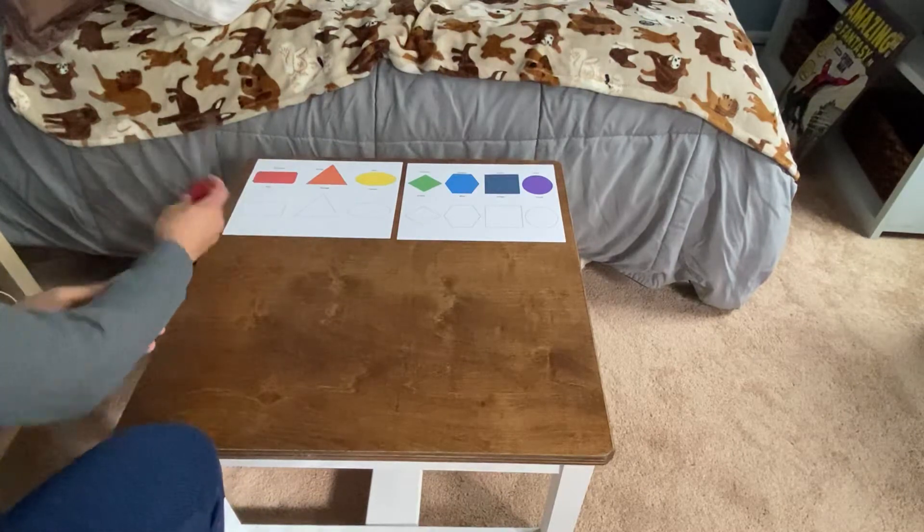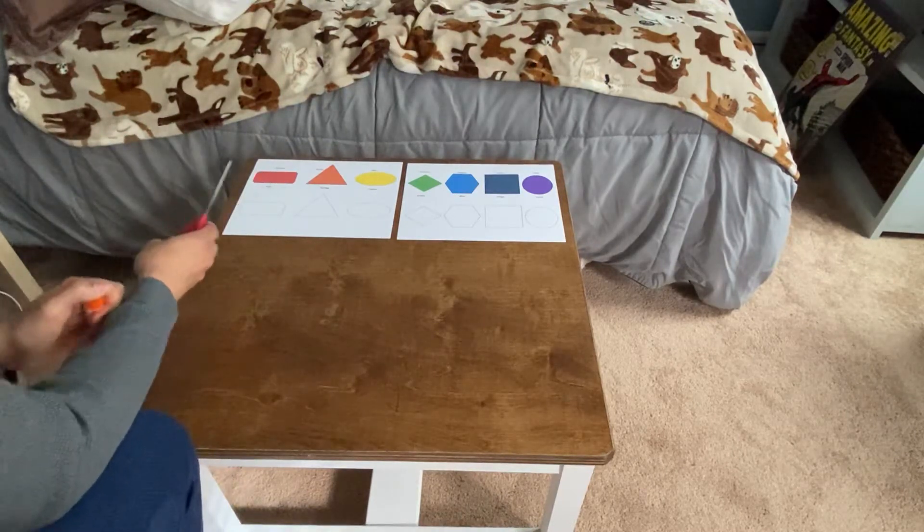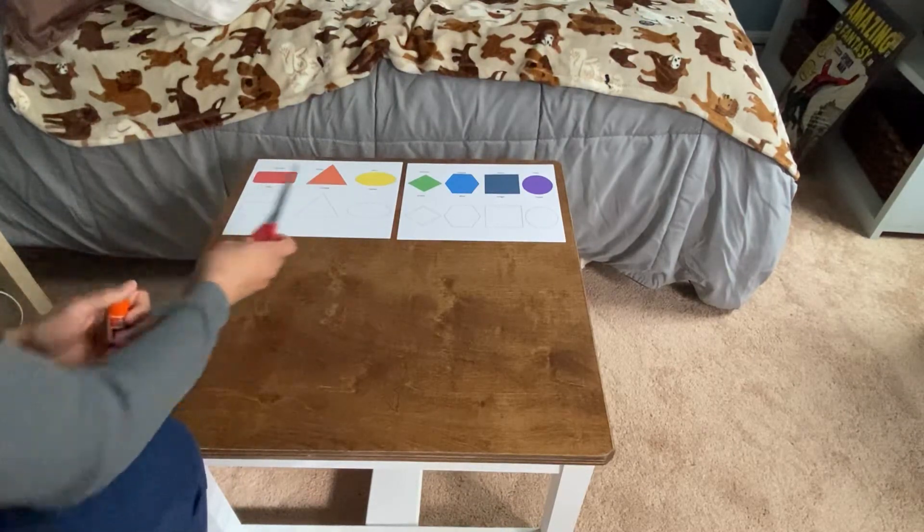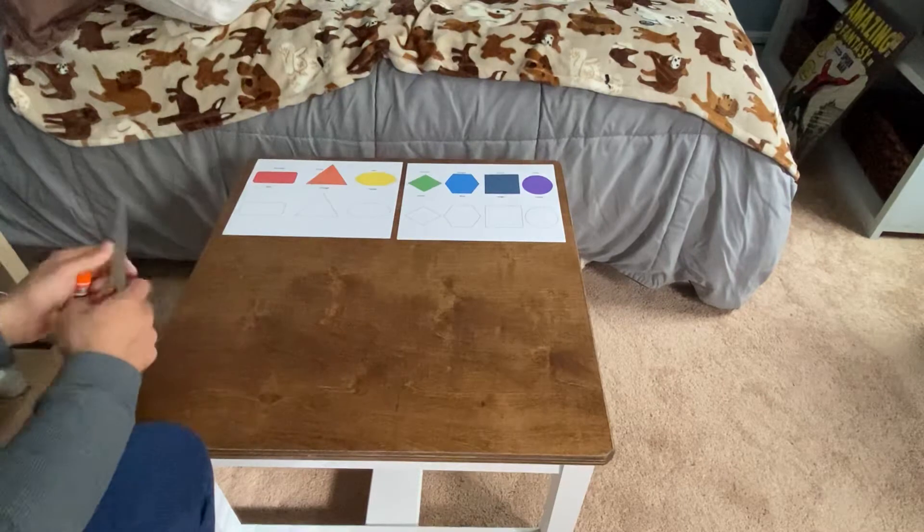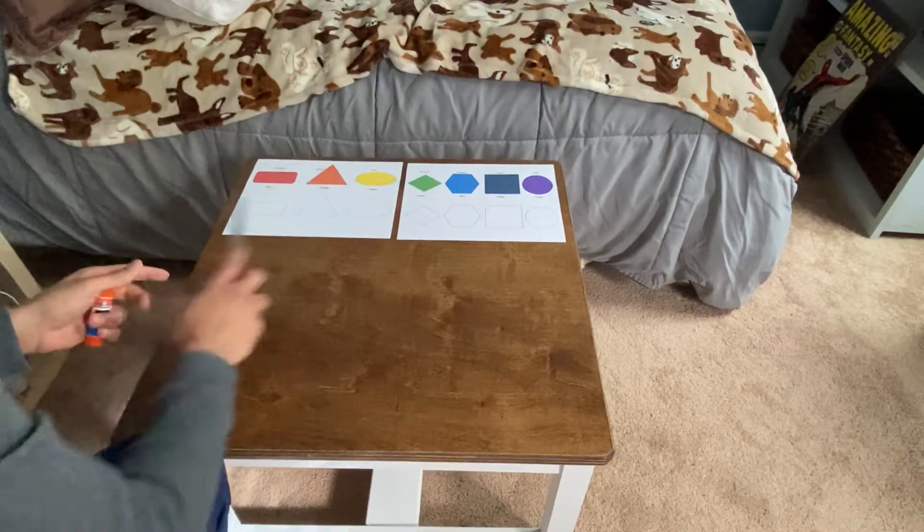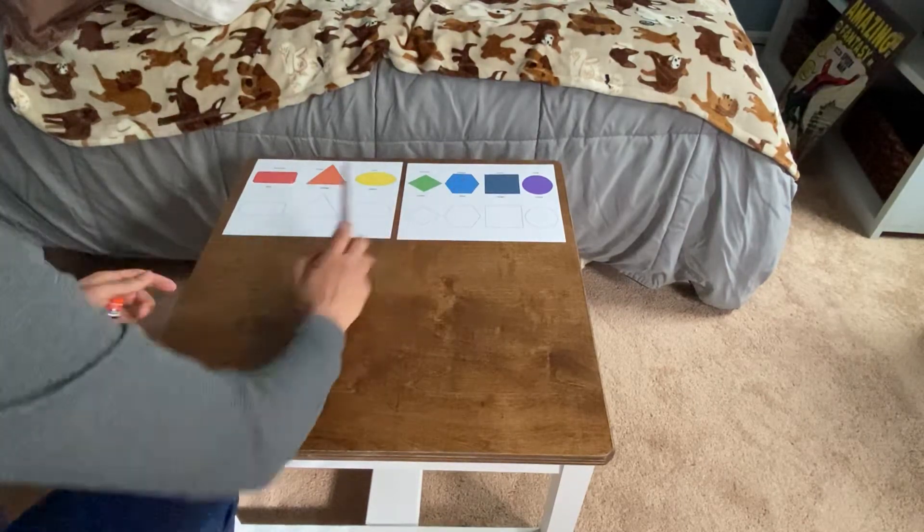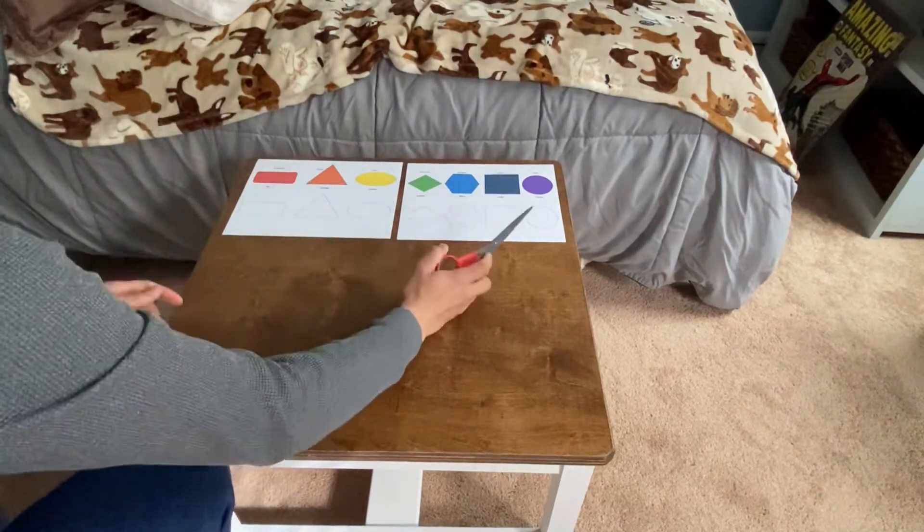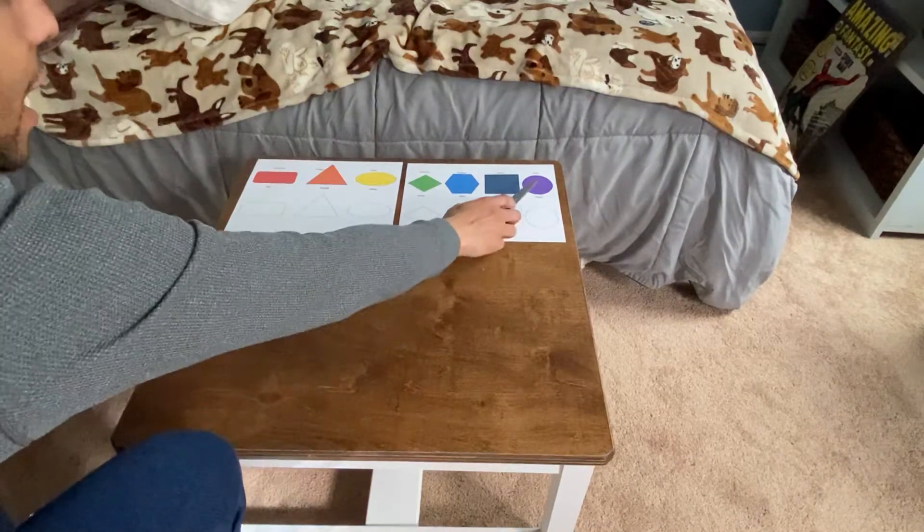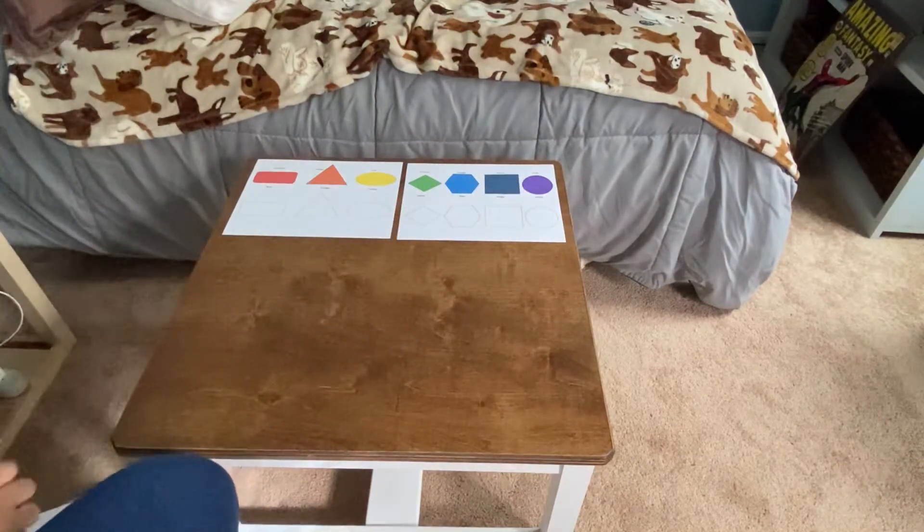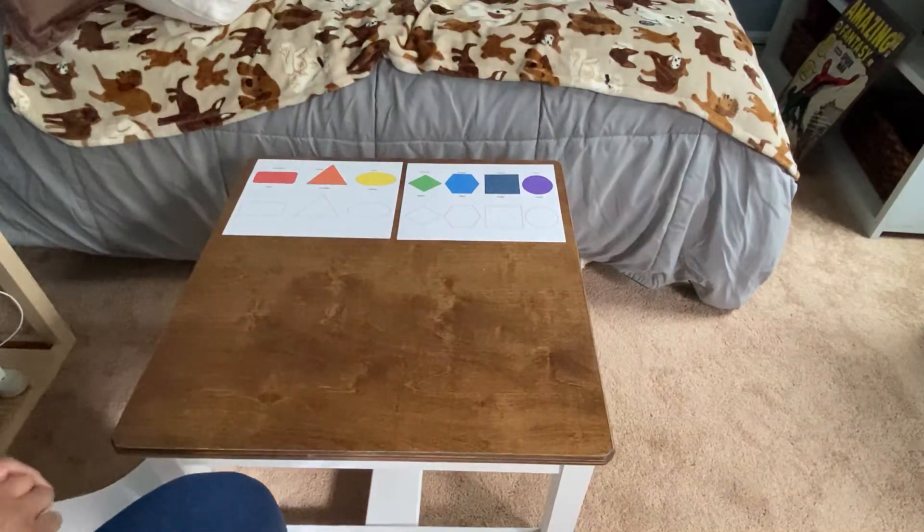We have a red rectangle, orange triangle, yellow oval, green diamond, blue hexagon, indigo square, and violet or purple circle.